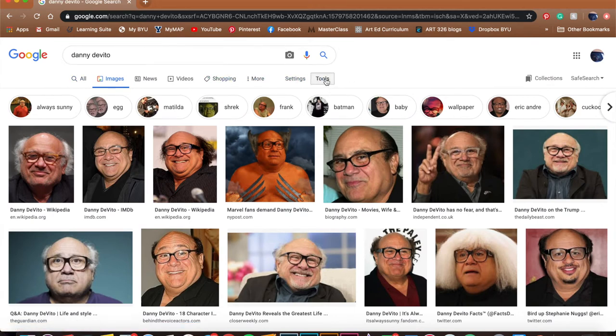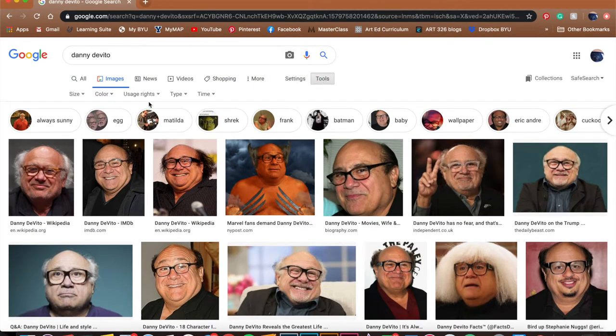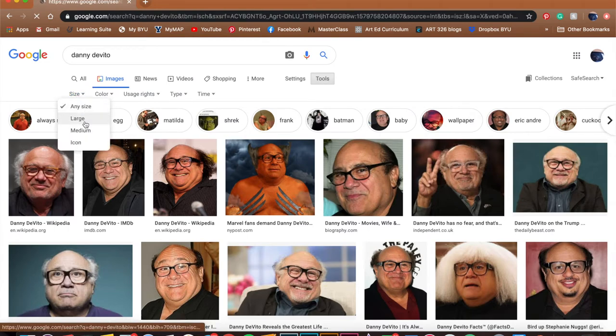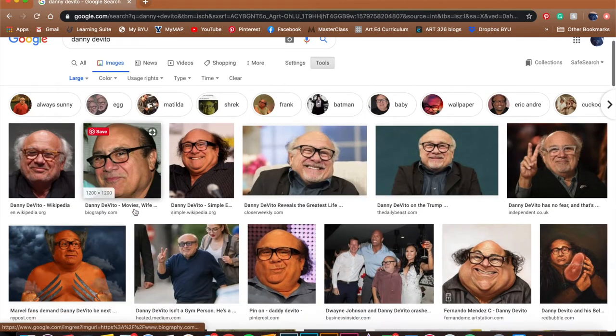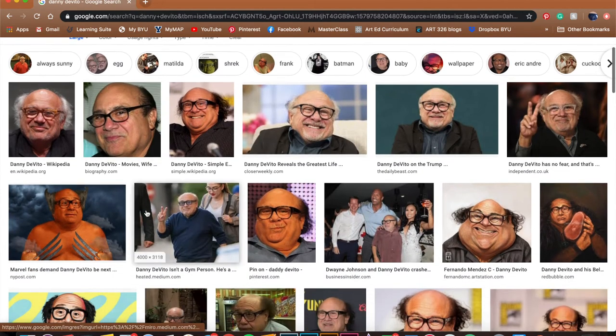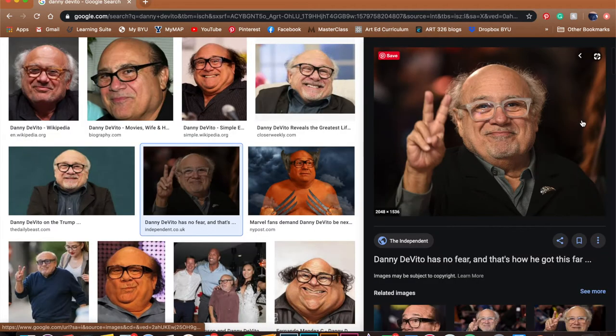So I go to Tools right up here at the top, click on that, head over to Size, hit Large, and now every image that pops up will be large files that are easier to print off with better results.